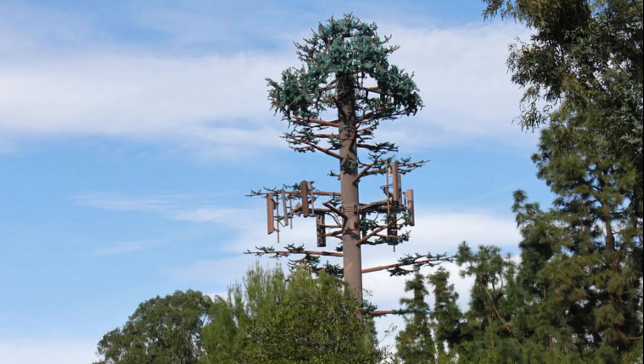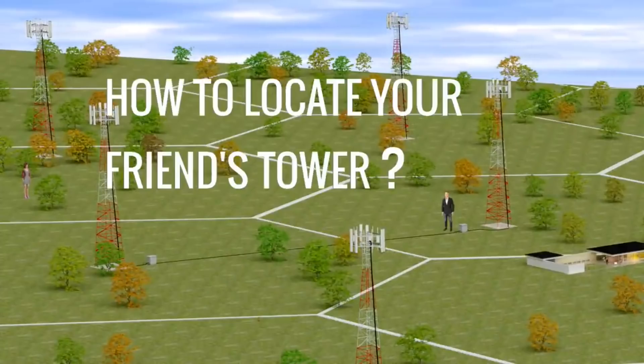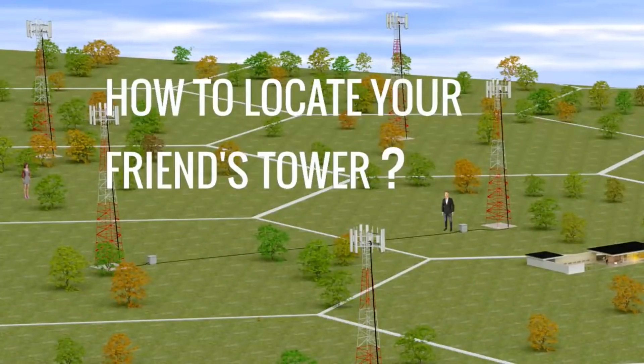Most people live within range of several cell towers, especially if they're in a city. And if you're within range of three or more, they can all ping your device and communicate your distance from them with the other cell towers to determine your exact location.